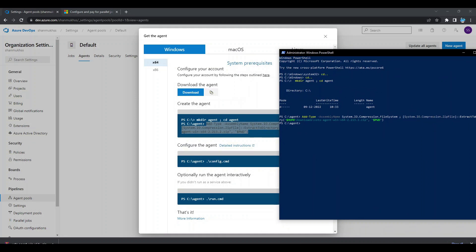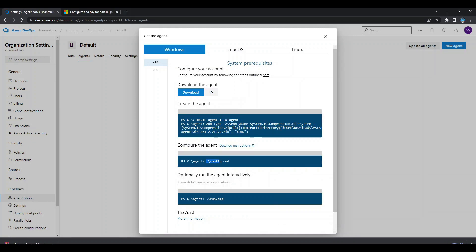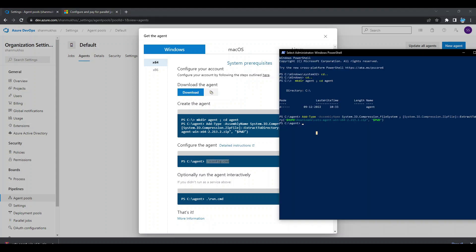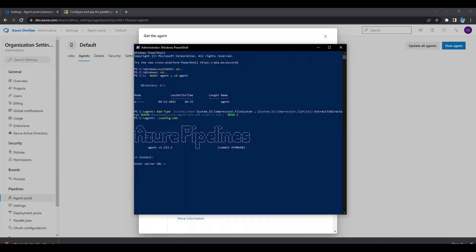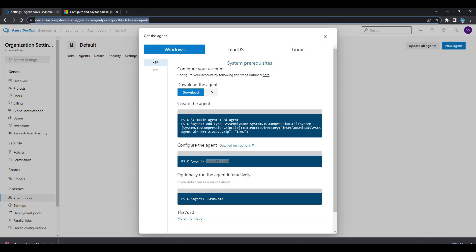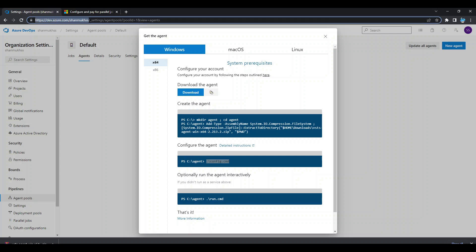Now run the config.cmd command by copying and pasting it into PowerShell. It will ask you to enter the server URL — copy the URL up to the organization level. For example, 'ShanmukSS' is my organization name. Next, it asks for the authentication type; we are using a Personal Access Token, so press Enter to select that, then enter the token.